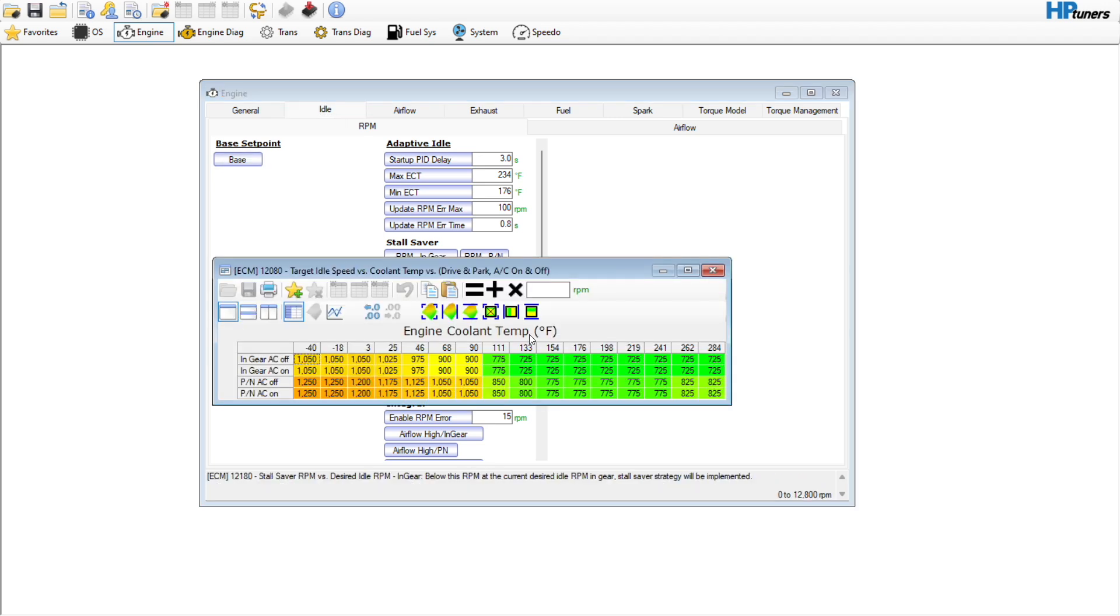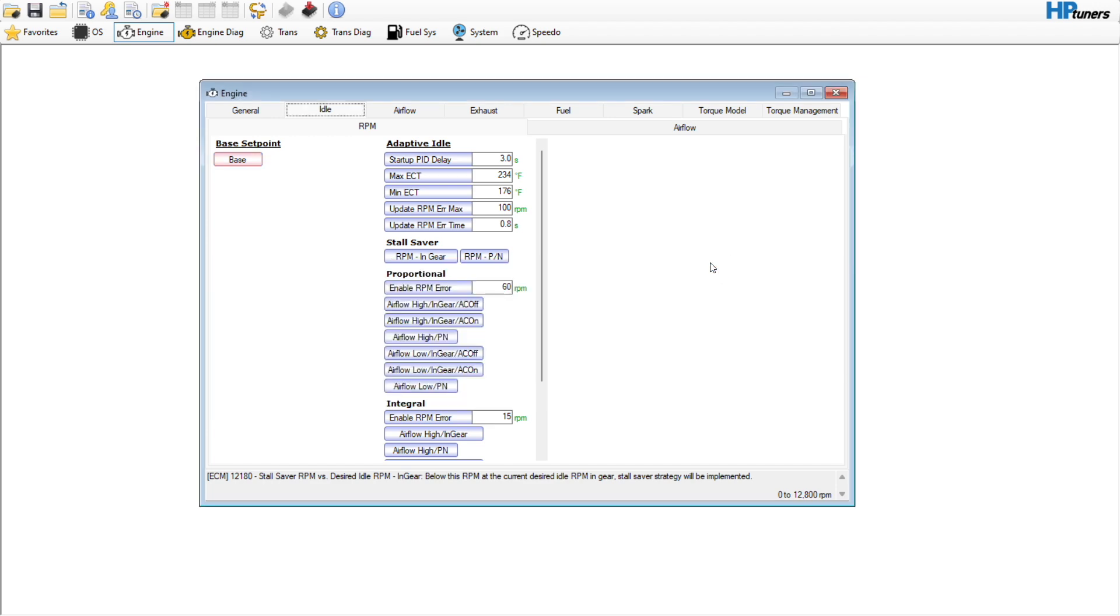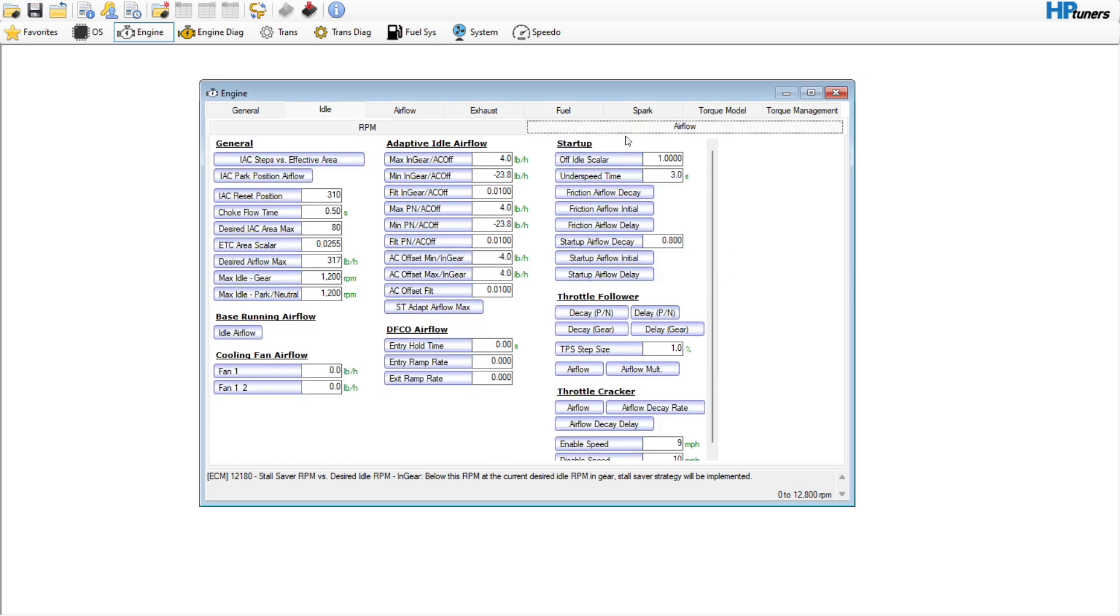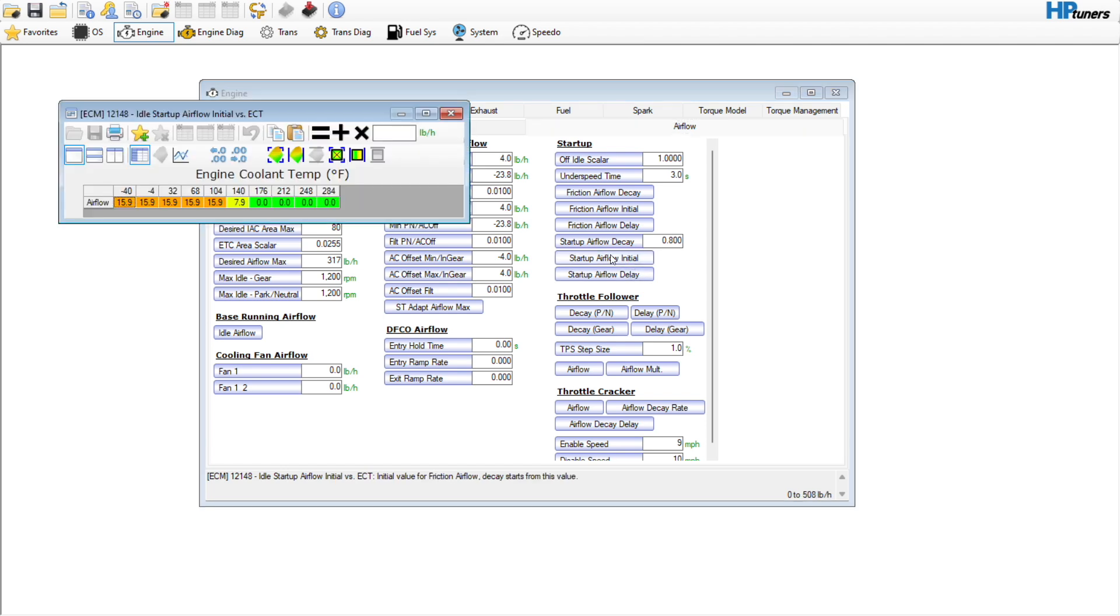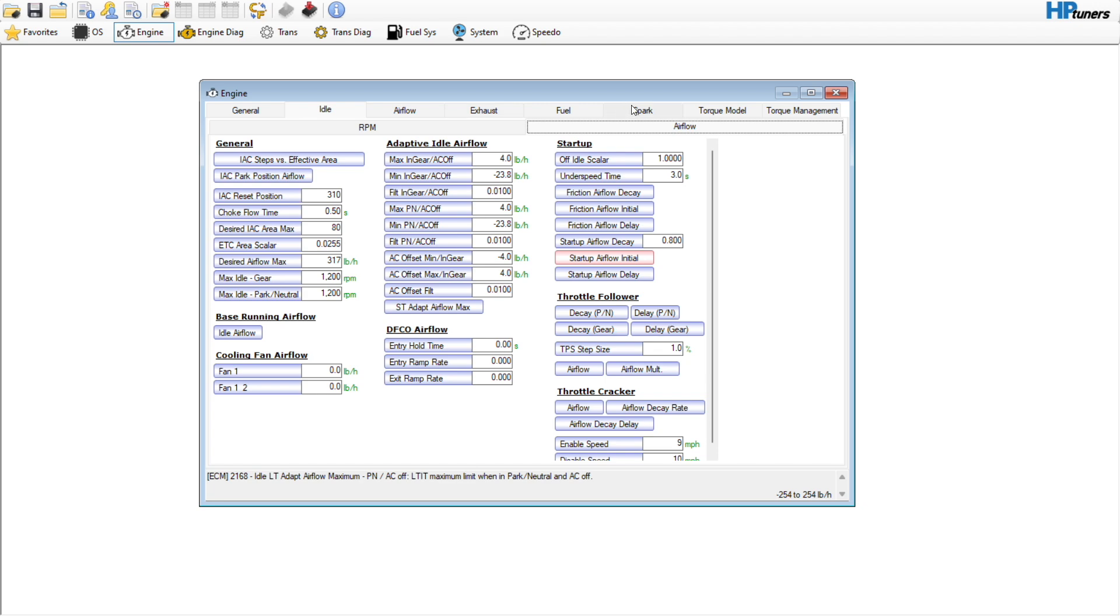The next thing is the customer was saying that it's idling a little bit low, so I'm going to go in here and bump everything up to like 750. Also on the startup airflow, it is struggling just a little bit to stay running, so we're going to put another four pounds an hour in it to see if that'll help it start up.